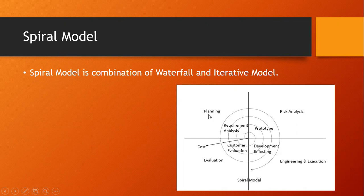Spiral Model consists of four phases. Those are planning, risk analysis, engineering and execution, and evaluation. We will be seeing all these four phases in detail.